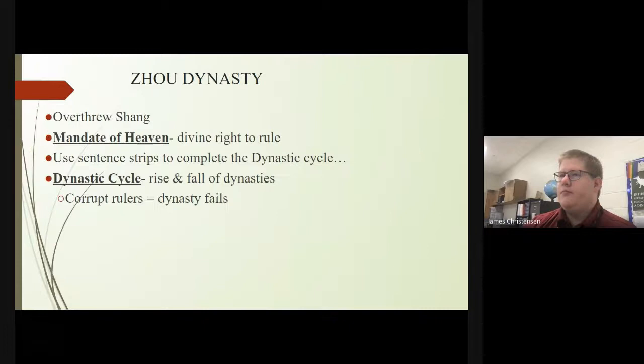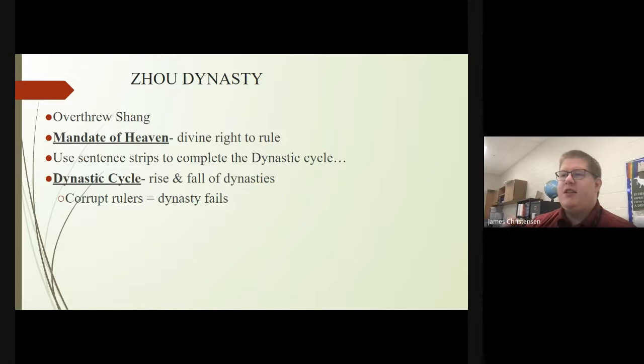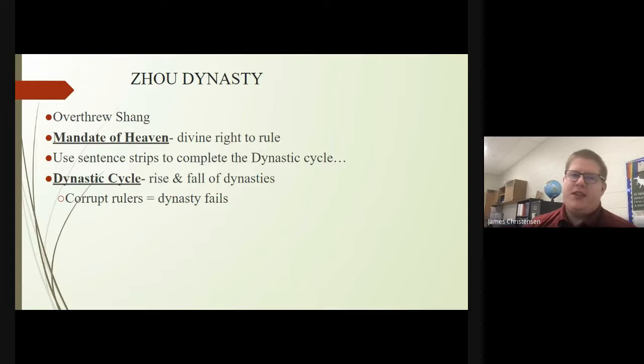The Zhou Dynasty eventually overtook the Shang Dynasty and established the Mandate of Heaven — which you defined on that vocab assignment — in terms of the divine right of rule. The dynastic cycle refers to the rise and fall of dynasties: basically, corrupt rulers cause a dynasty to fall, and another one rises to take its place.